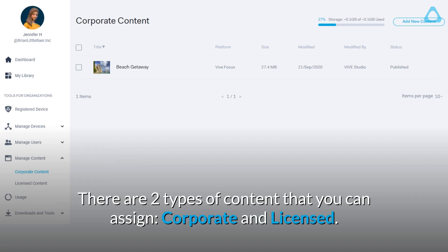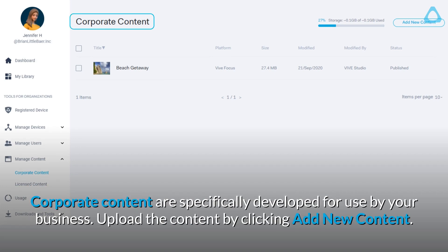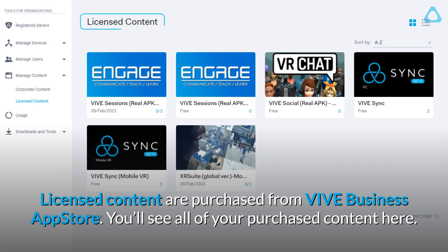There are two types of content that you can assign: Corporate and Licensed. Corporate content are specifically developed for use by your business — upload the content by clicking Add New Content. Licensed content are purchased from Vive Business App Store, and you'll see all of your purchased content here.